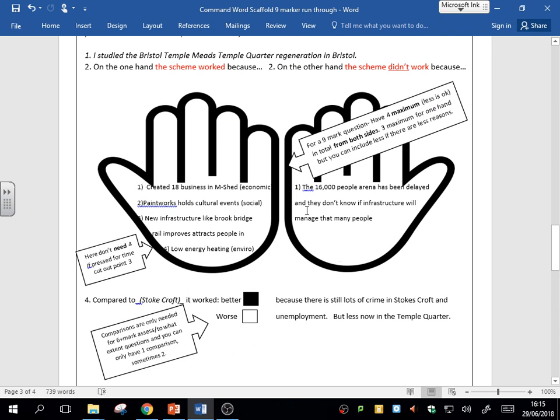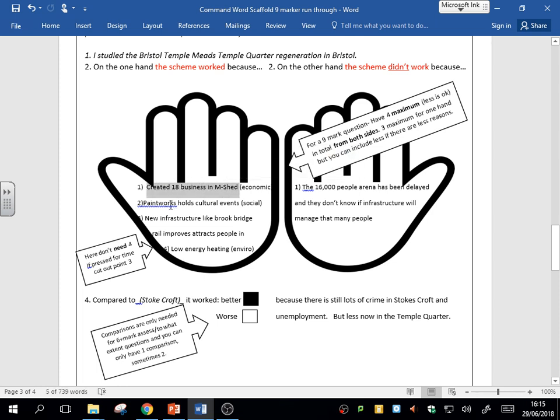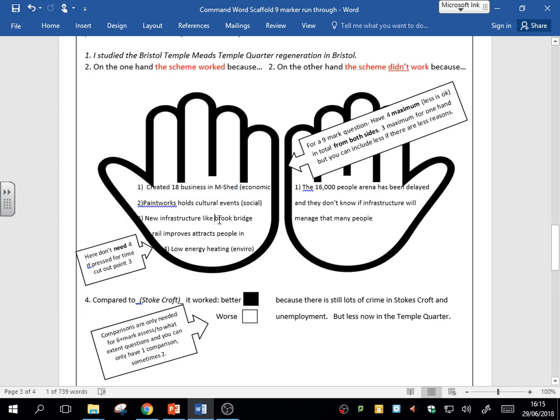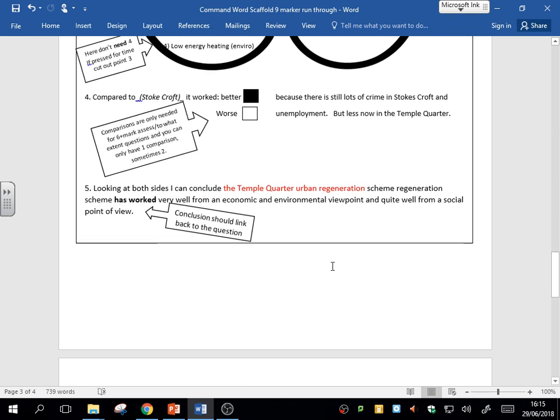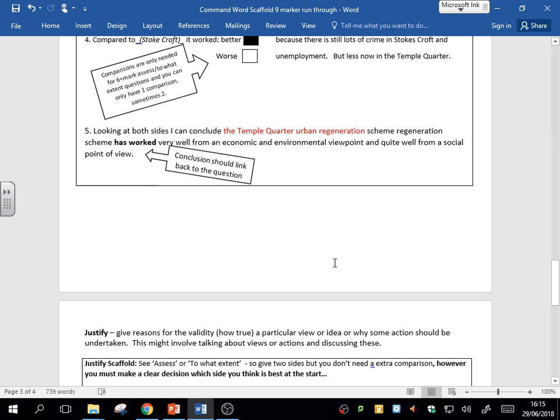And then with the detailed knowledge—maybe some specific things like the 18 businesses, naming the place, please. Naming places like the bridge, the M-Shed, obviously—that's going to get you into that detailed knowledge. And that's going to get you the eight, nine marks.